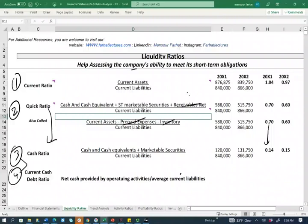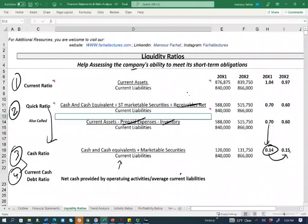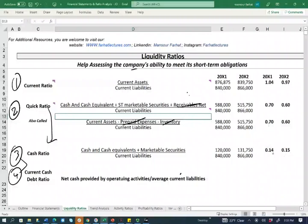What if you cannot collect your receivables — your customers are not credit worthy, or you have to wait and no one is willing to buy your receivable? Under those circumstances, for every dollar in current liabilities, you only have 14 cents to cover. But notice in X2 the cash ratio improved, meaning in X2 you had more marketable securities and more cash relative to other current assets. It's a little unusual that in year two your cash ratio is higher than year one, while the other ratios — quick ratio and current ratio — were worse in year two than year one.